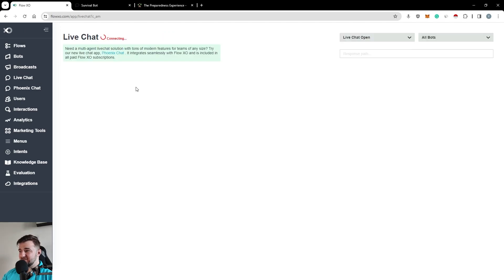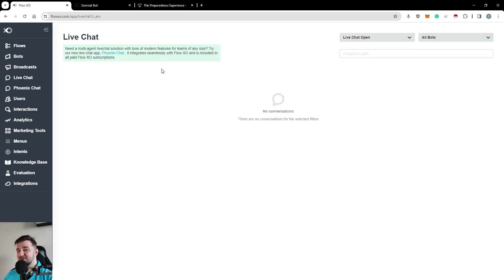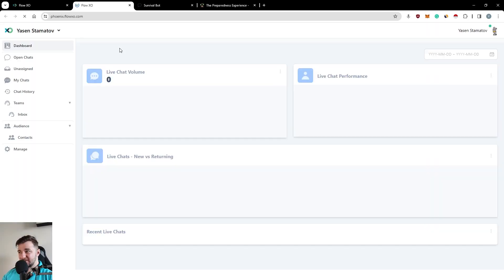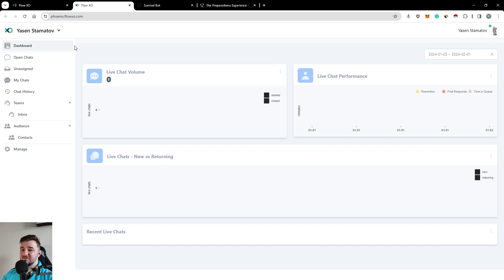Moving on to the live chat functionality. Any live chat that comes in, this is where it can get answered by you. And if you have multi-agents, then we have the Phoenix chat.